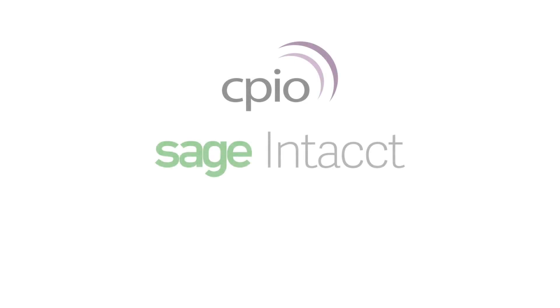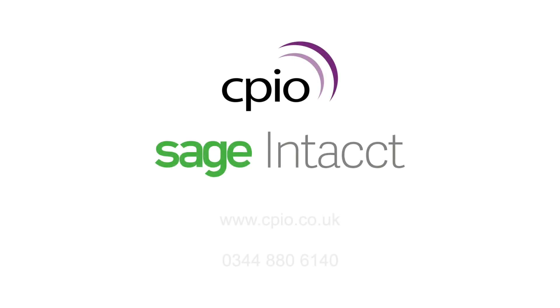See how you can accelerate your close and speed up daily cash management activities by scheduling a live demo of Sage Intacct today.